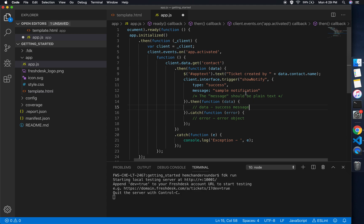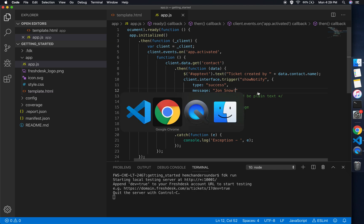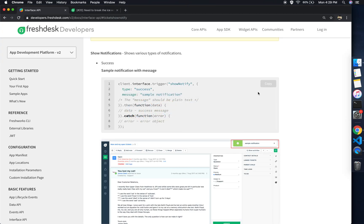As you see here, the interface APIs has all the methods which are responsible for communication with the parent. Since I need notifications, I'll refer the notification section and it has the snippet. I can copy this and paste it directly in the application and I'll have the notification feature.